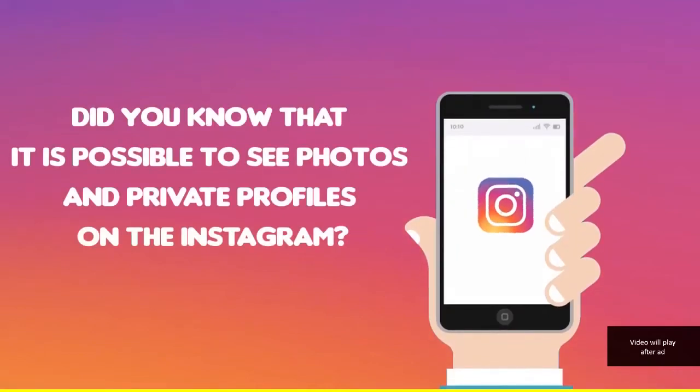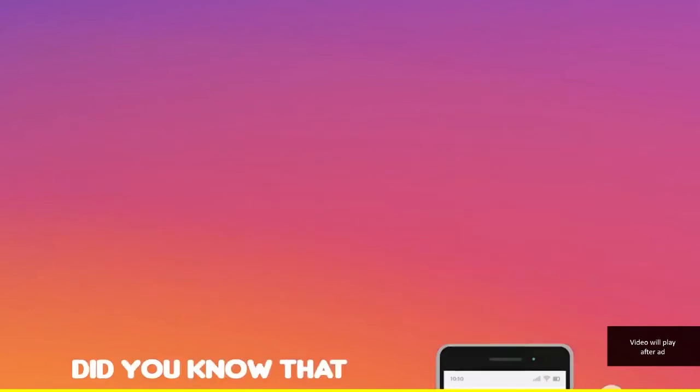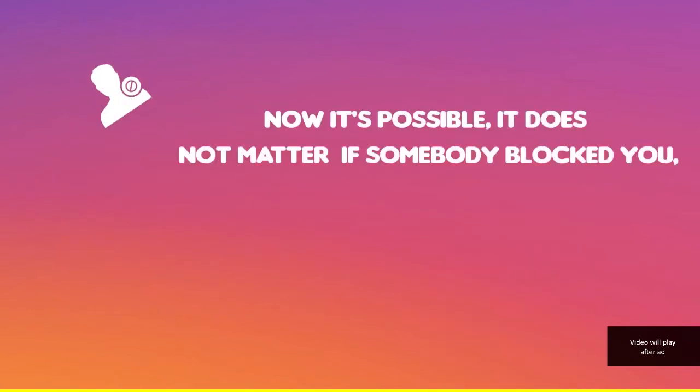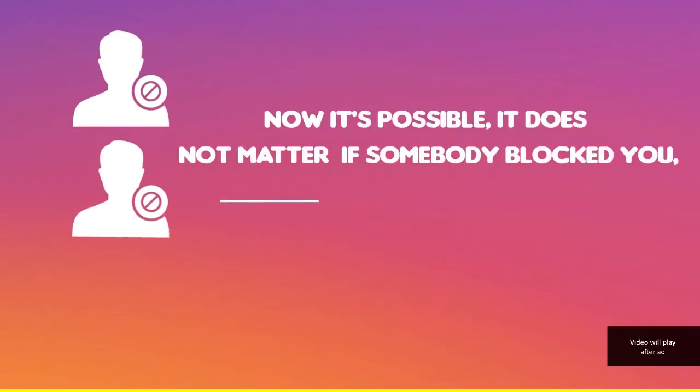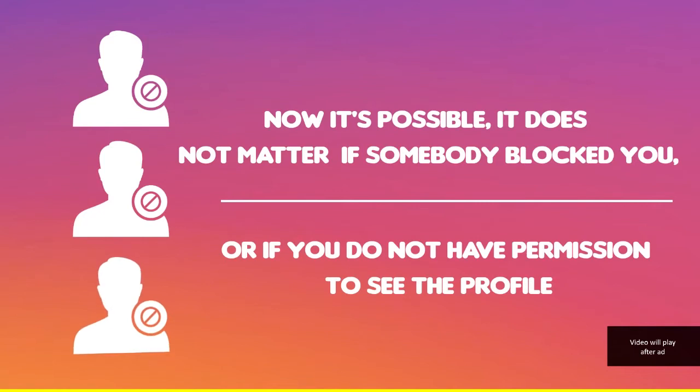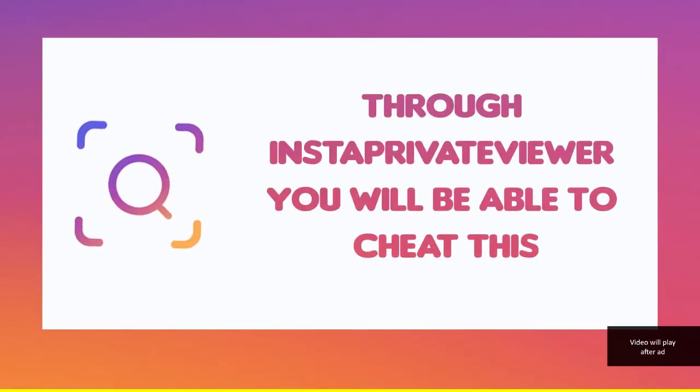Did you know that it's possible to see photos and private profiles on Instagram? Now it is possible. It does not matter if somebody blocked you or if you do not have permission to see the profile. Through the provided viewer you will be able to share this.